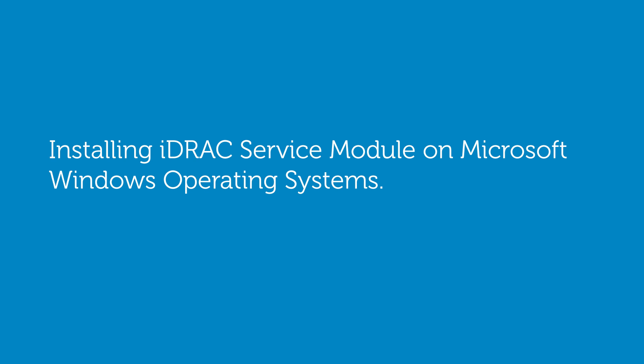In this video, we'll cover the process of installing the iDRAC service module on Microsoft Windows operating systems.